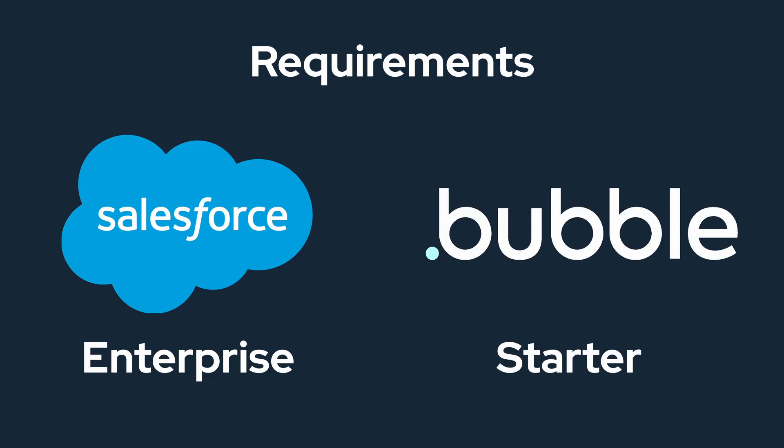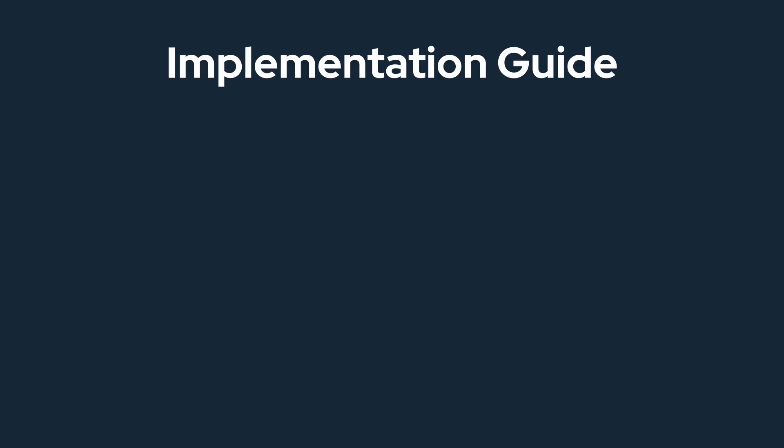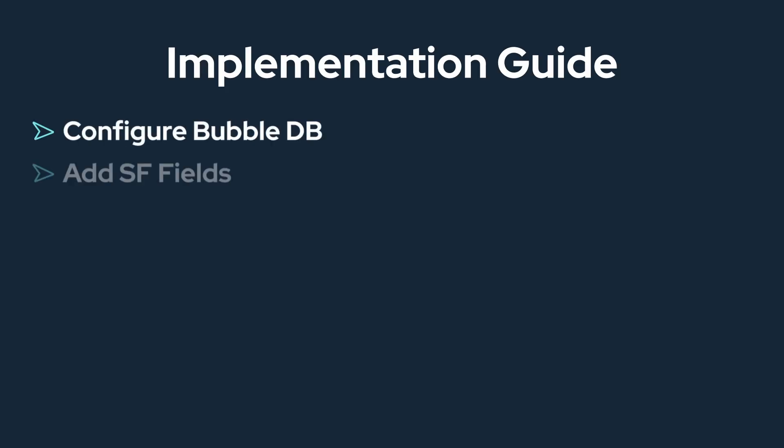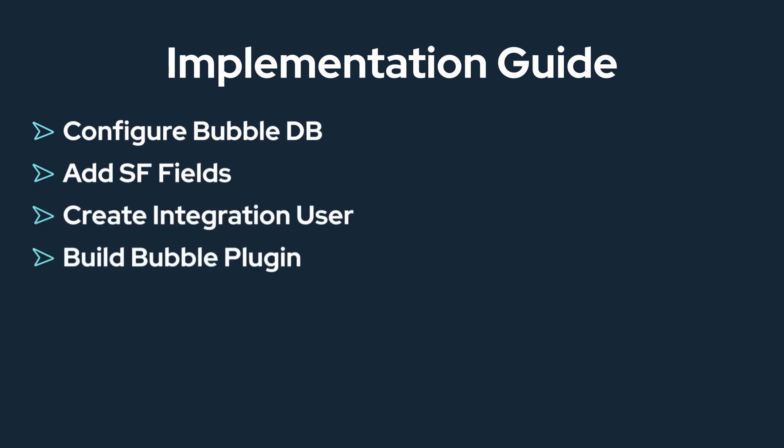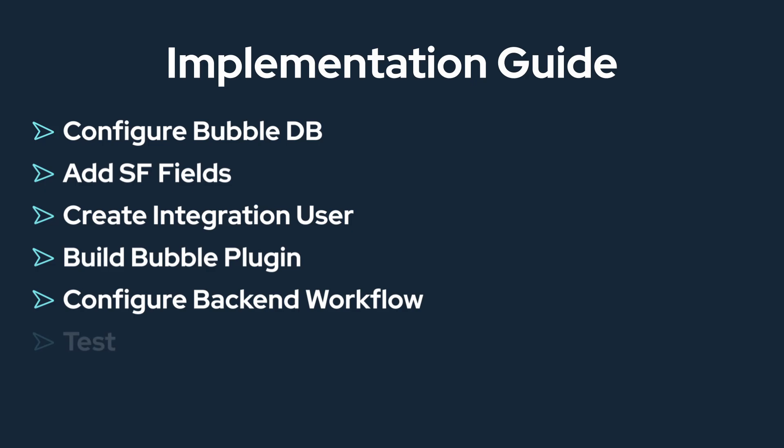Now that you understand what tools and plans are needed, we are going to configure the Bubble database, set up Salesforce with the necessary fields, add a Salesforce integration user for authentication, build a Bubble plugin, add the plugin to a backend workflow, and test and confirm the integration.